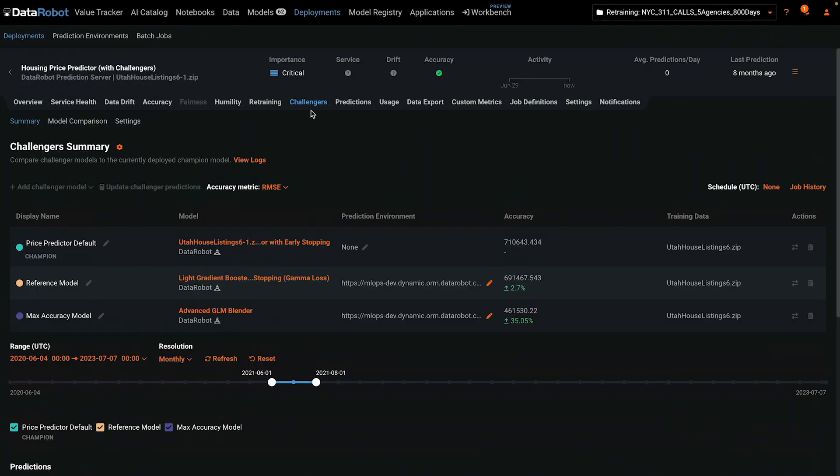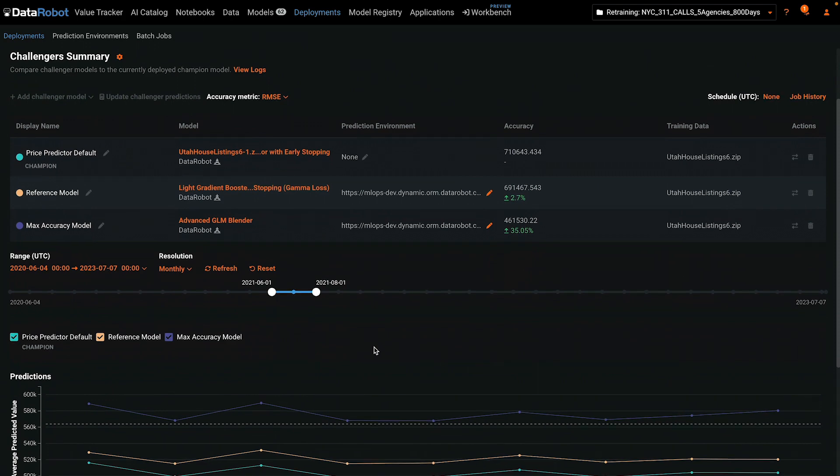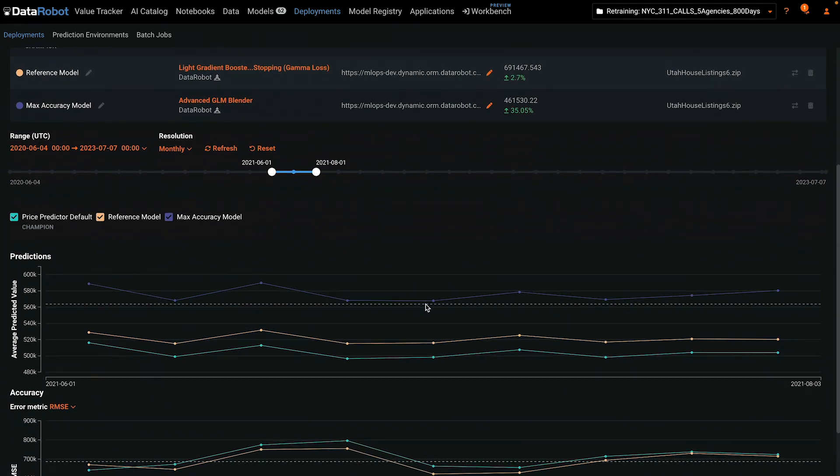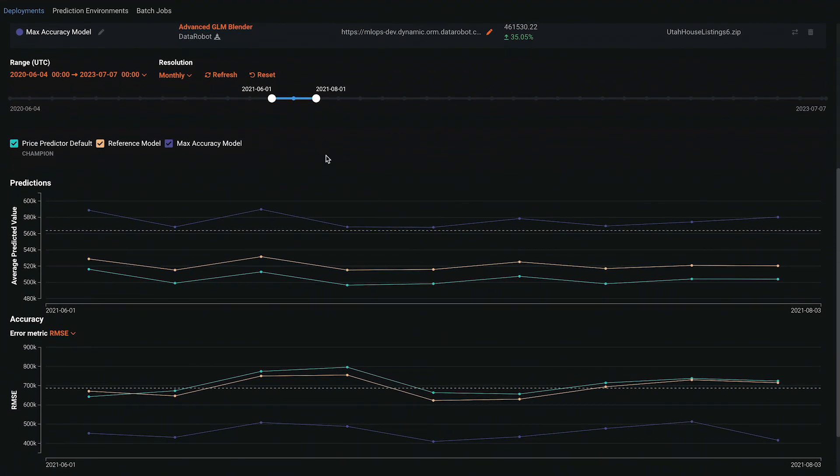If you choose to add as challenger, monitor the multiple models in the challengers tab. In this two-month overlap, the purple model is consistently outperforming the champion turquoise model. For RMSE, lower is better, so the purple model should be promoted.